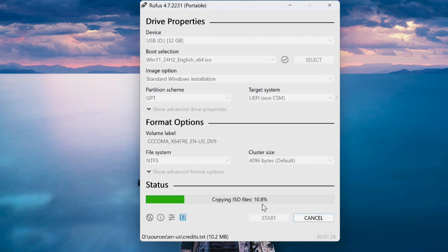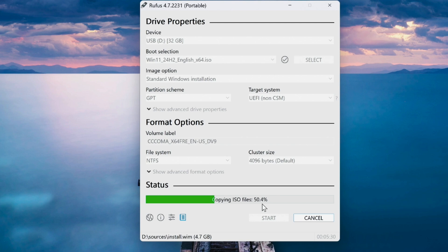Now Rufus is creating a bootable USB drive. This might take a few minutes depending on your USB drive speed. Once it's done, your bootable USB is ready.